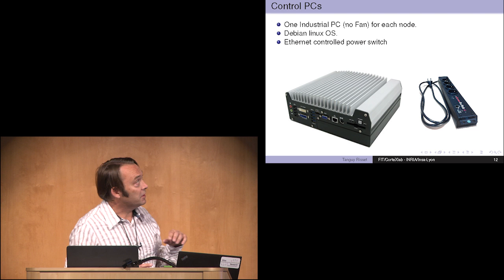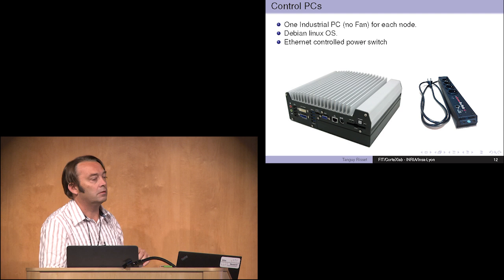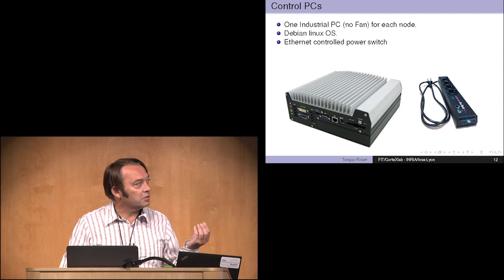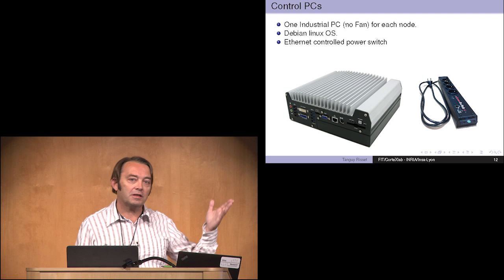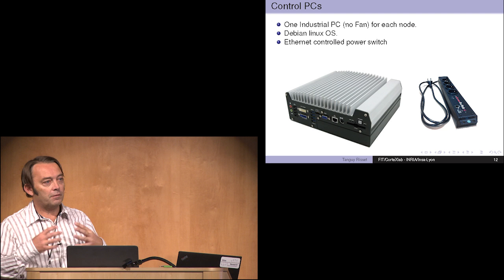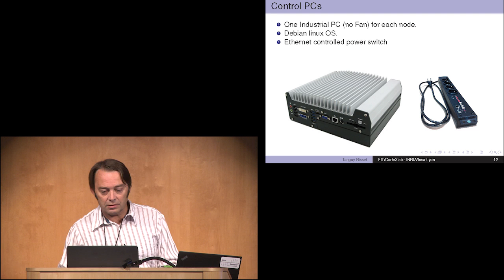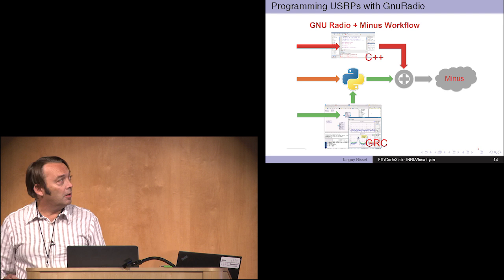Each of these nodes are connected to a PC. The important information here is that the OS that we run on the PC is Linux. We have this Ethernet switch so we can switch on, switch off the room from anywhere in the world. The choice that we made is that the user of the platform will not have access directly to this PC, will not be root on this PC. Basically there is a server who is deploying programs on the PCs. This has advantages and drawbacks, but currently you cannot install the version you want of the OS on the PC of the platform.